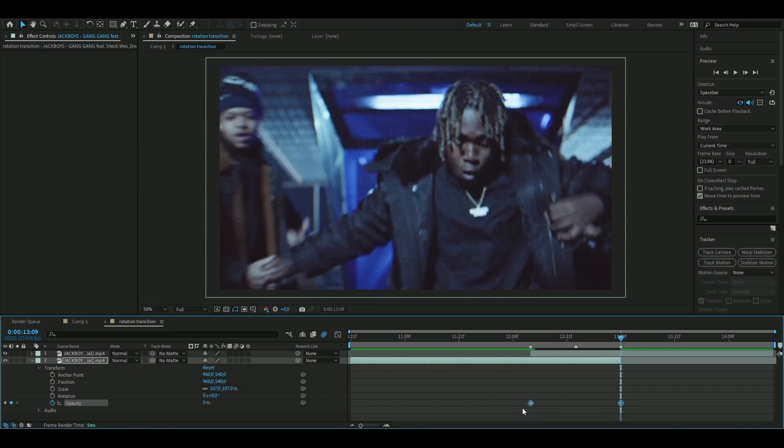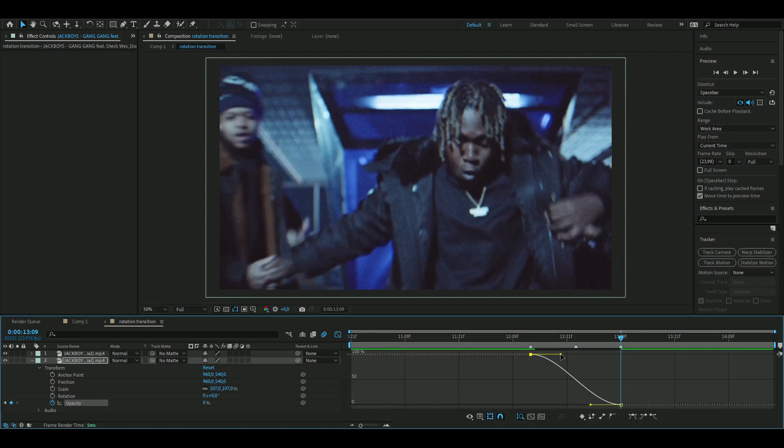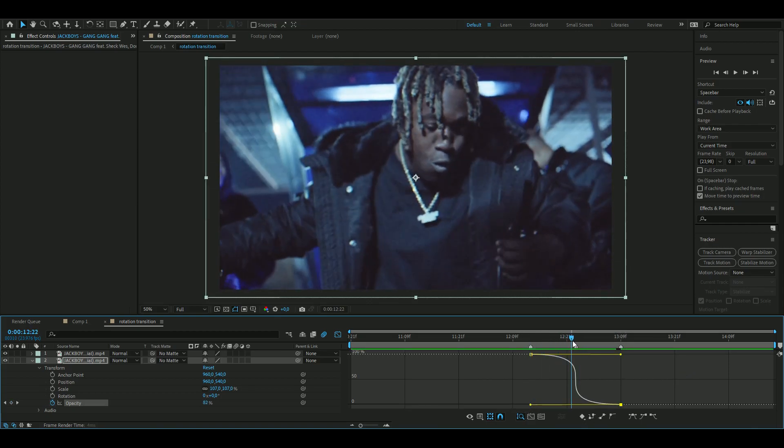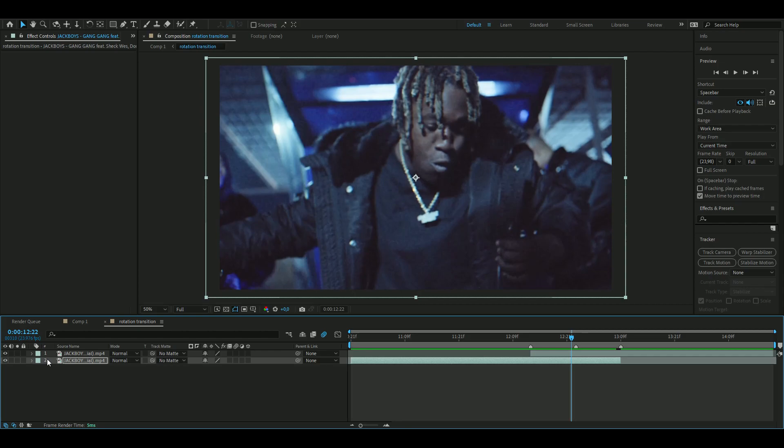Mark the keyframes, press F9, and open up the graph. And here we want to drag this one all the way here and this one all the way here, so it's going to fade here in the transition point.